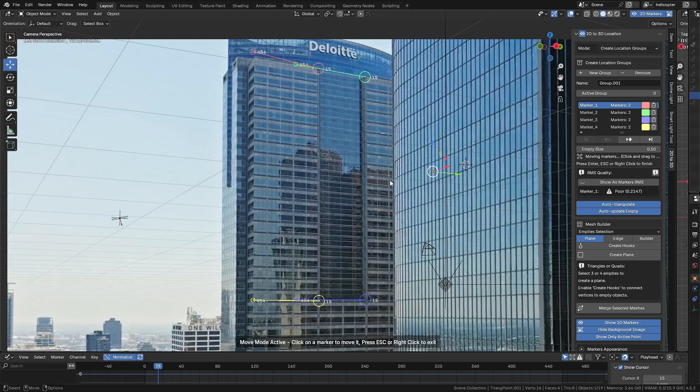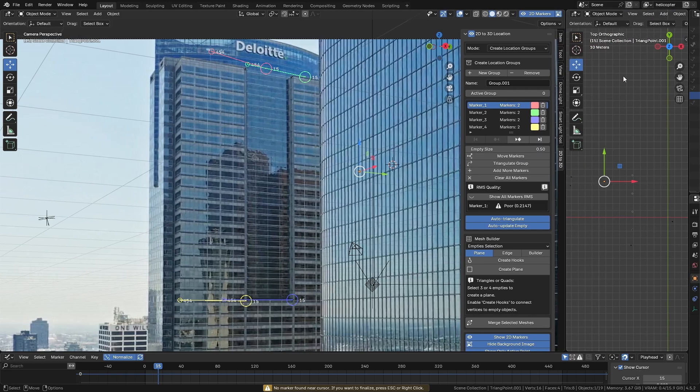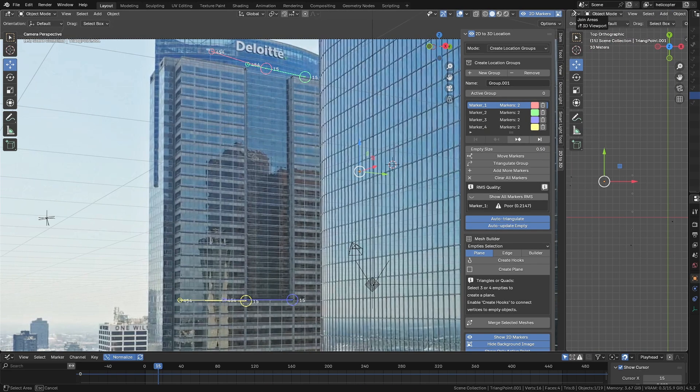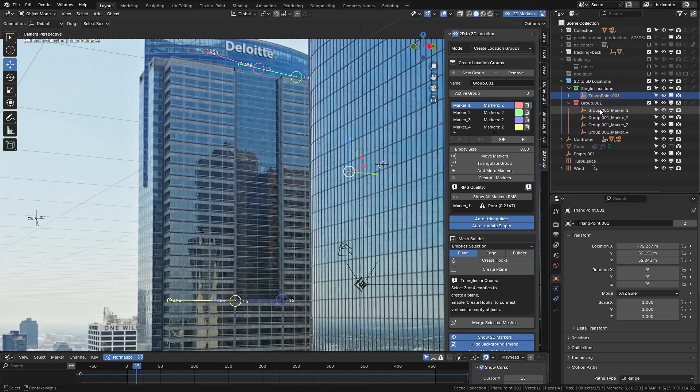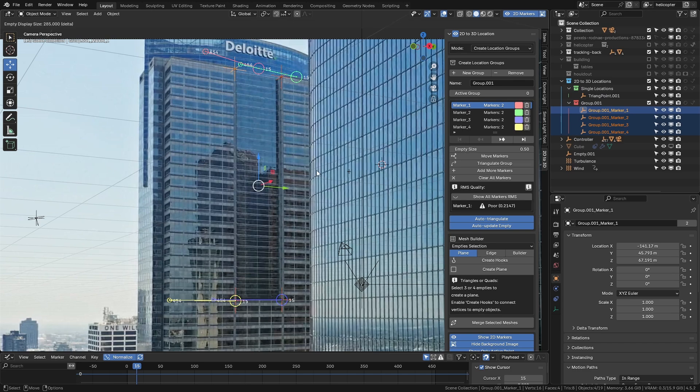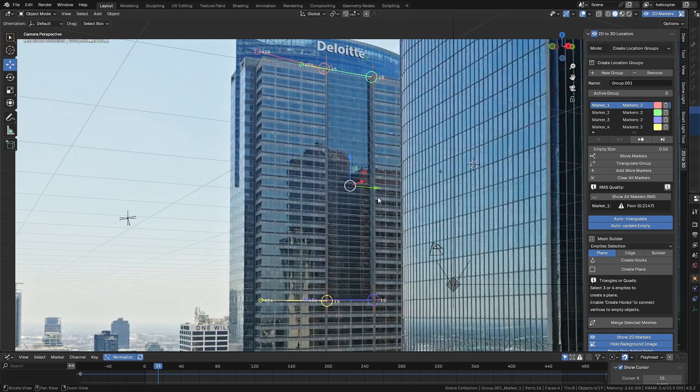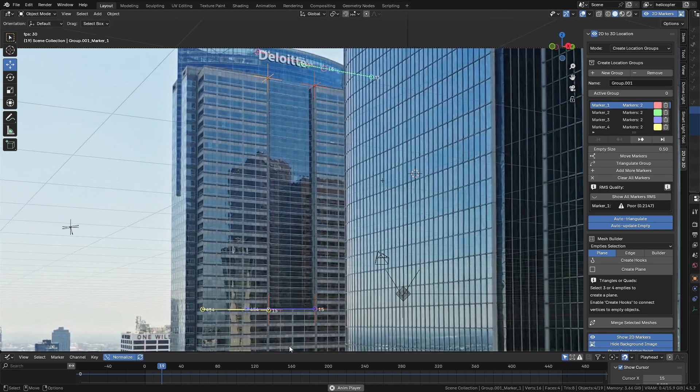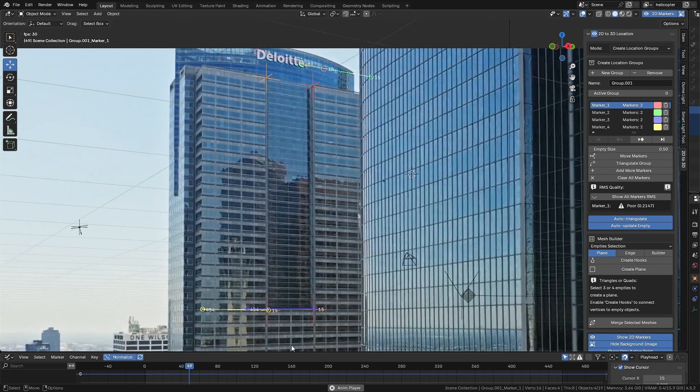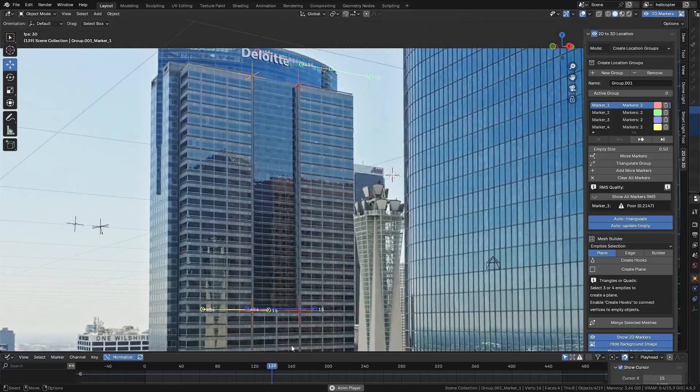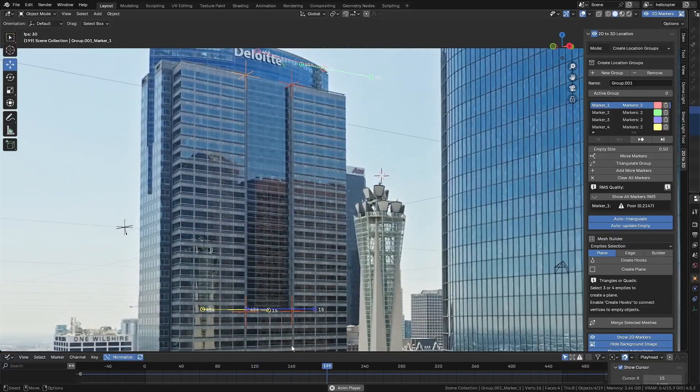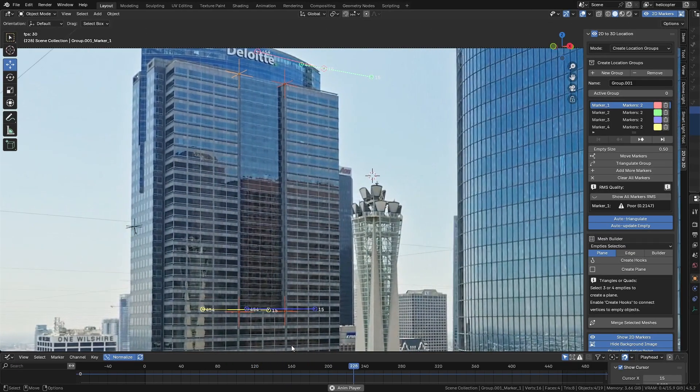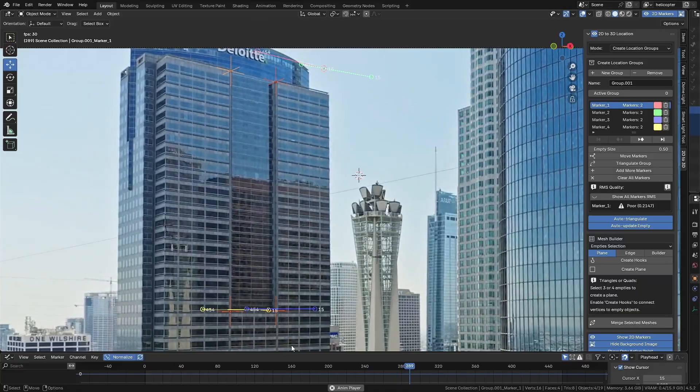However, depending on the scale of the scene, they might be very small. I forgot to adjust the empty size parameter, but no problem, we can fix it manually. Go to the group that was created, select all four empties, and in the 3D view, just click on Adjust Empty Display Size. Then move the mouse and the size of all of them will be adjusted. And with just these two steps, creating a group of four 2D Markers, and setting only two references on the timeline, we already have the four empties created, and everything is working correctly.